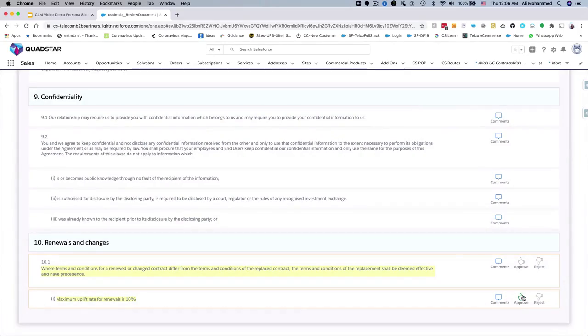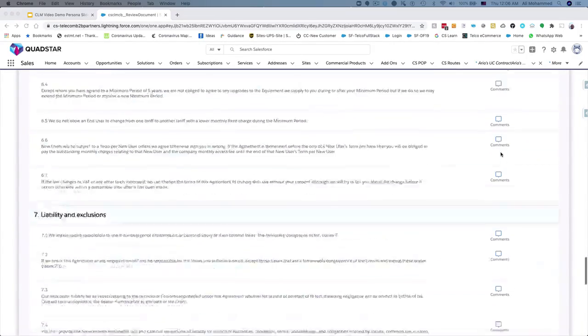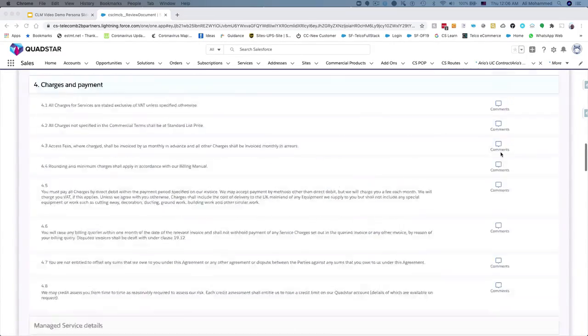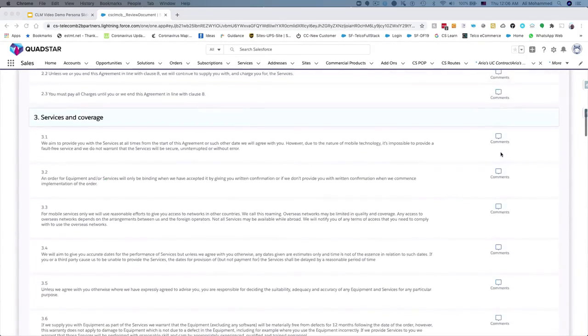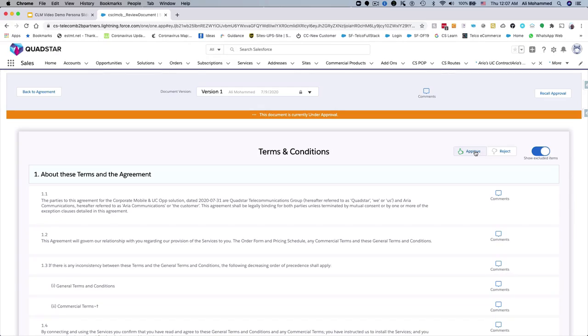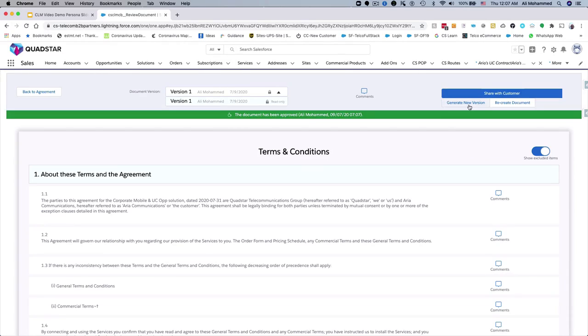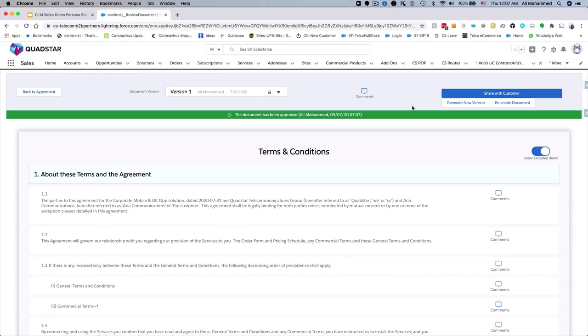Nicole reviews and approves each clause first. Once all the individual clauses are approved, Nicole can approve the final document. Approved documents are locked for further changes. Users can create a new version if further negotiation is required, with the flexibility to go back to a previously approved version.